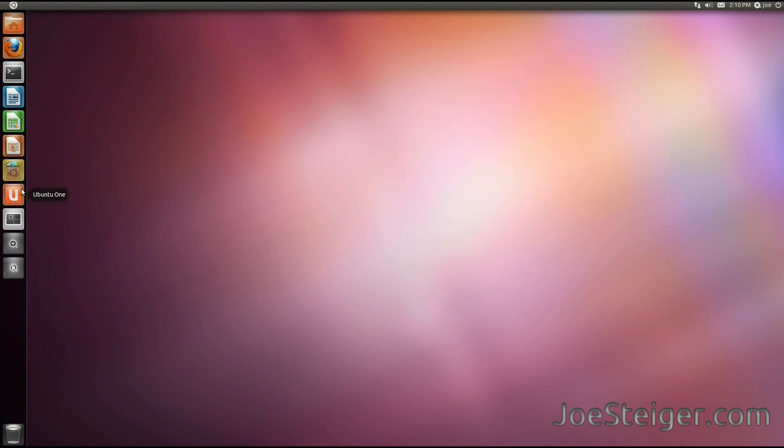Let's use the Ubuntu One icon as an example. I personally don't use Ubuntu One. I use Dropbox, so I do not want the Ubuntu One icon on my launcher.